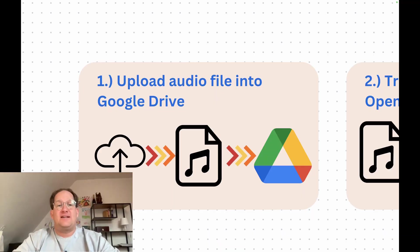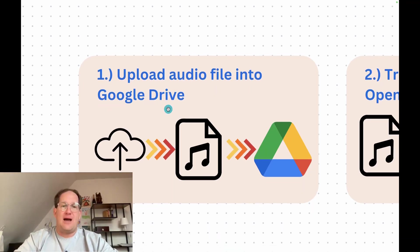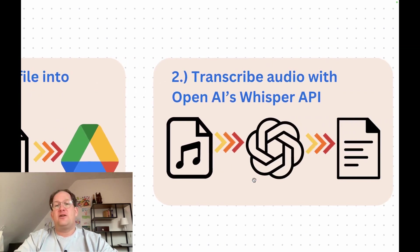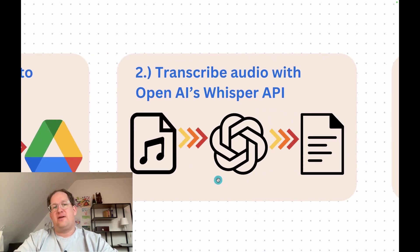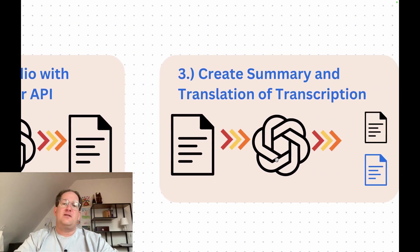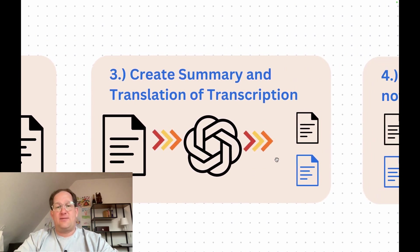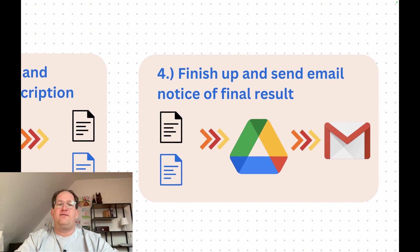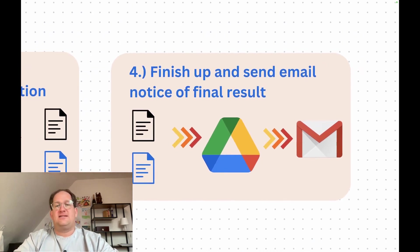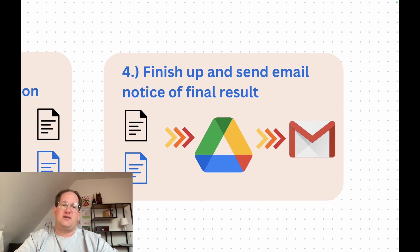Okay, so before we get started, let's run through it one more time. We're going to upload an audio file into Google Drive, then transcribe that audio file with OpenAI's Whisper API. Then we're going to create a summary and maybe a translation of that transcription. And finishing up, we're going to send an email alert that a new transcription has been created.